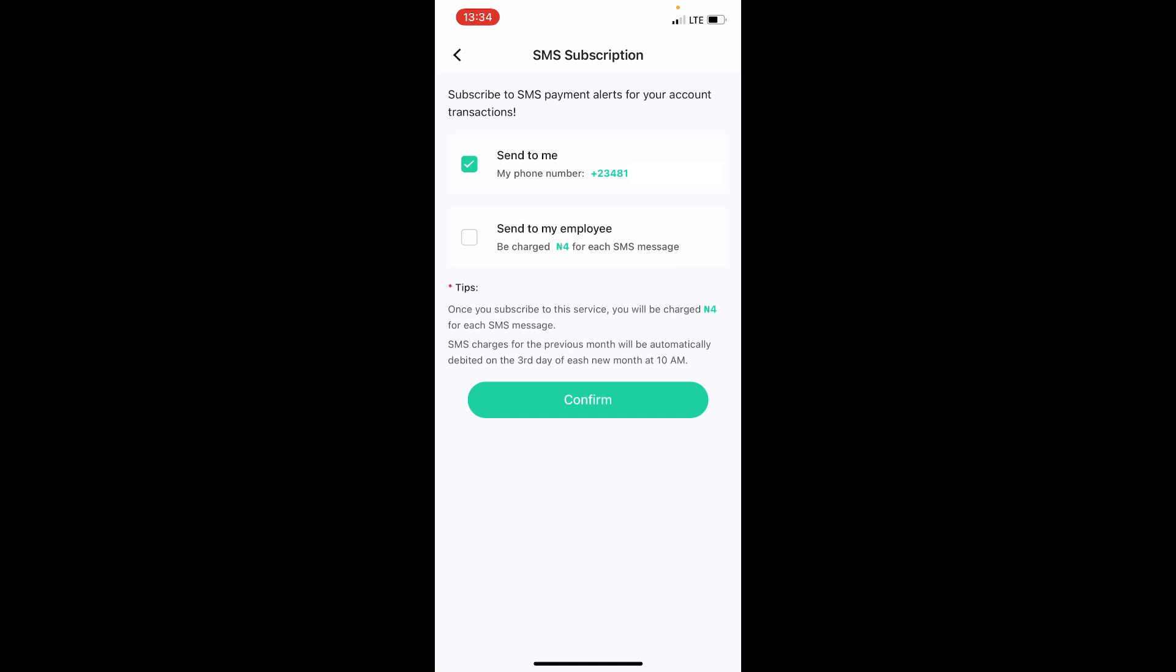you get an SMS or a text message to notify you about the alert. You can see my phone - it will send to your phone number and SMS your phone number. So just enable this and come and tap on confirm. But note there are some charges. You can see here once you subscribe to this